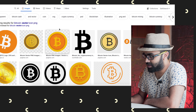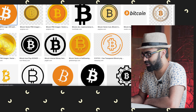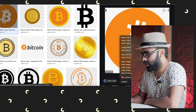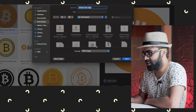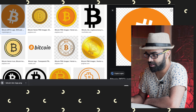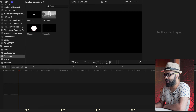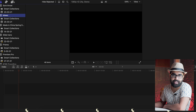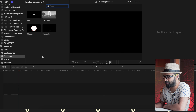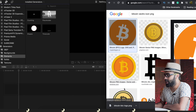I'm just going to search 'bitcoin vector icon PNG' — there are some decent ones. I'll save one for the sake of showing you the example. We are in Final Cut Pro now — though you guys can use the same process in Premiere Pro too; it's more or less the same thing.